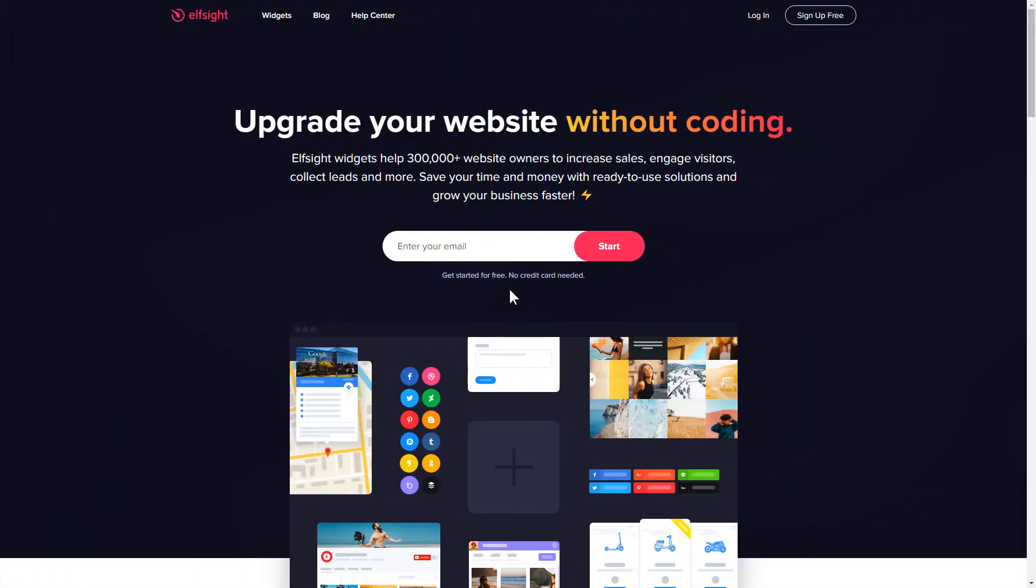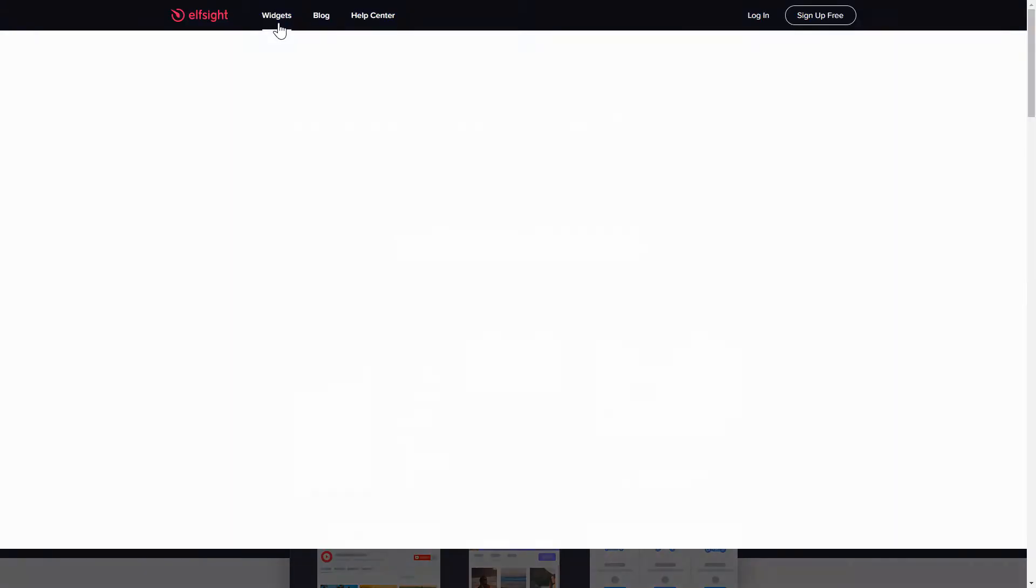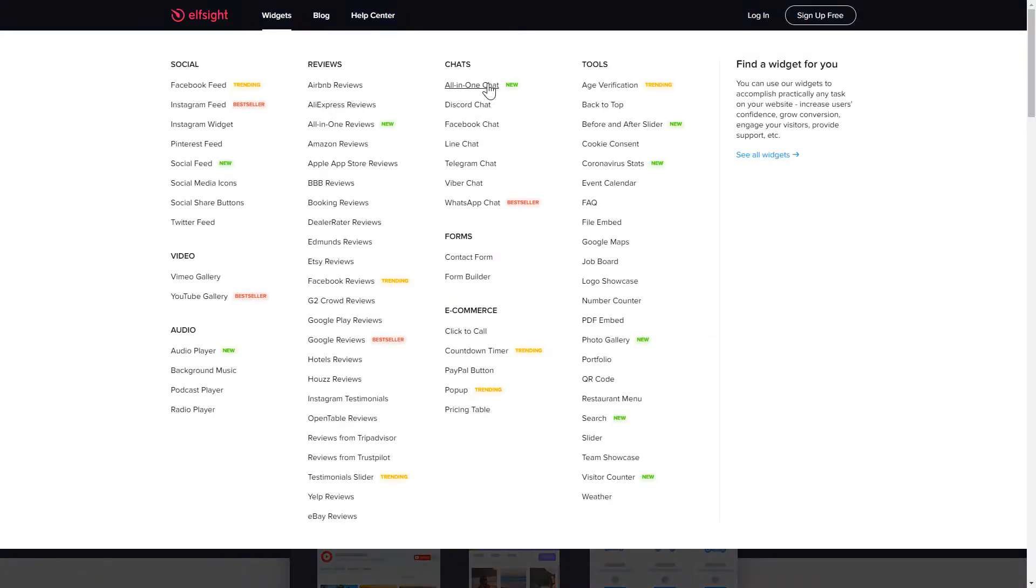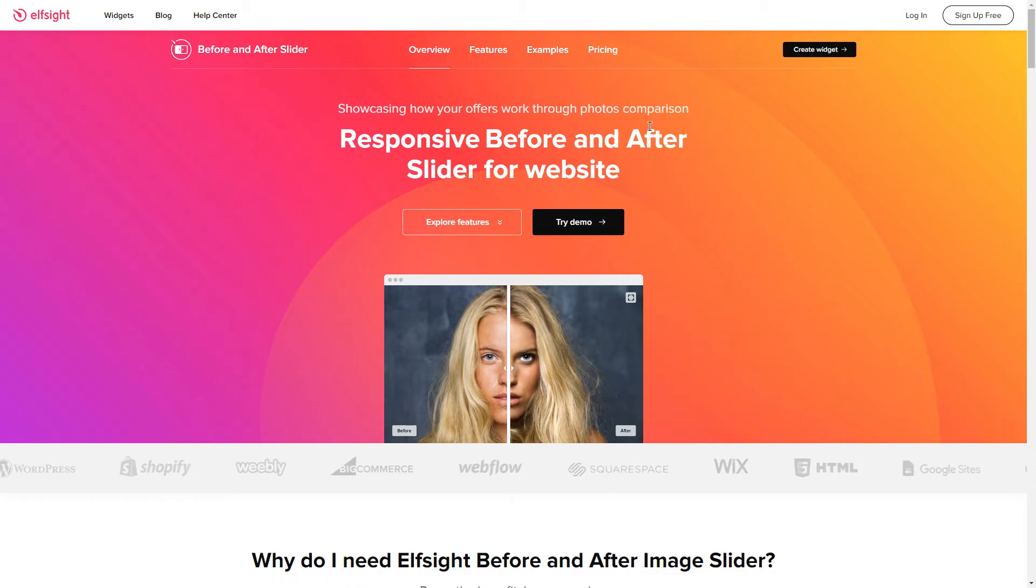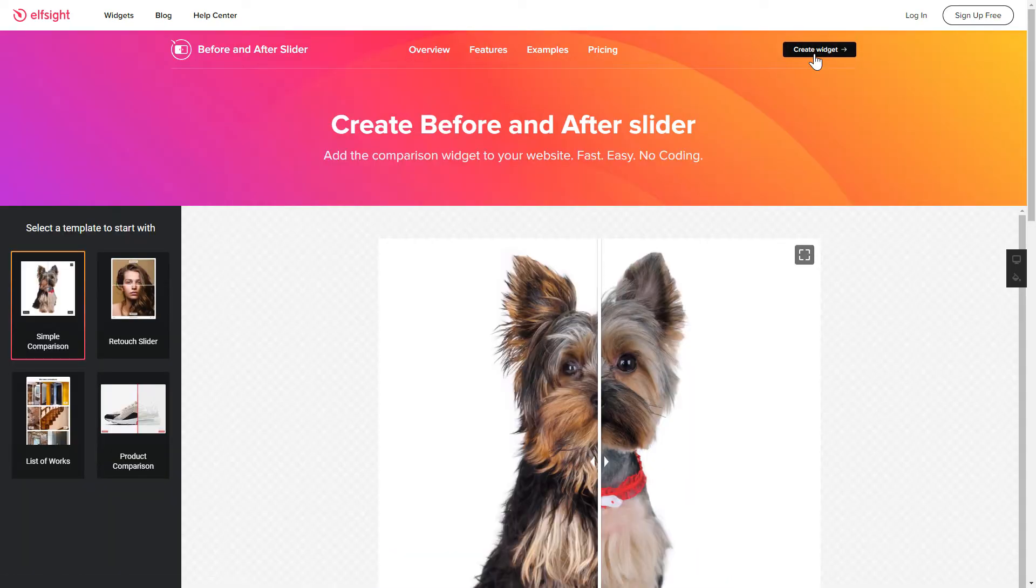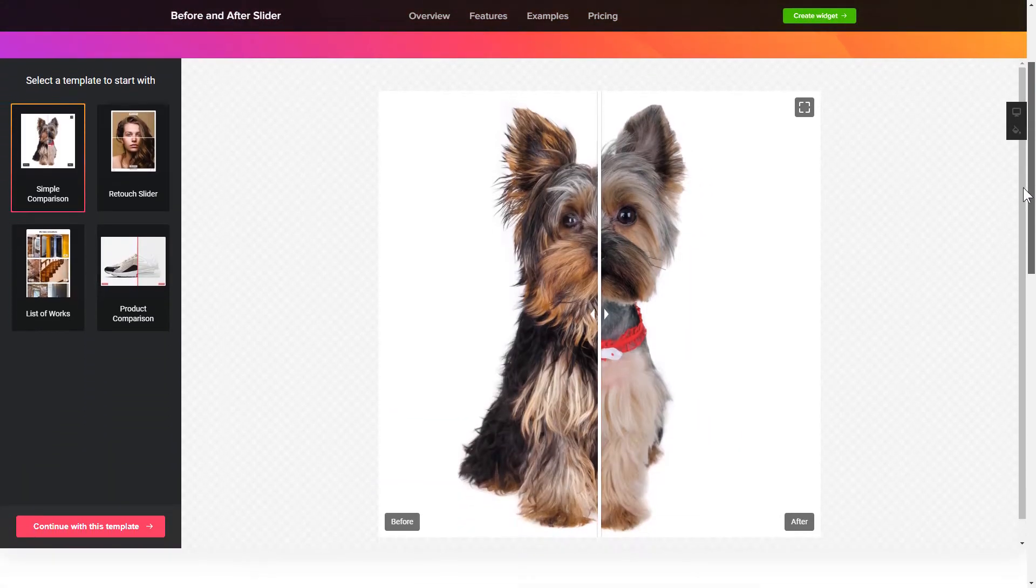First of all, let's go to Elfsight.com and choose the Before and After slider widget in the menu list. Click Create widget. You can find the direct link in the video description.